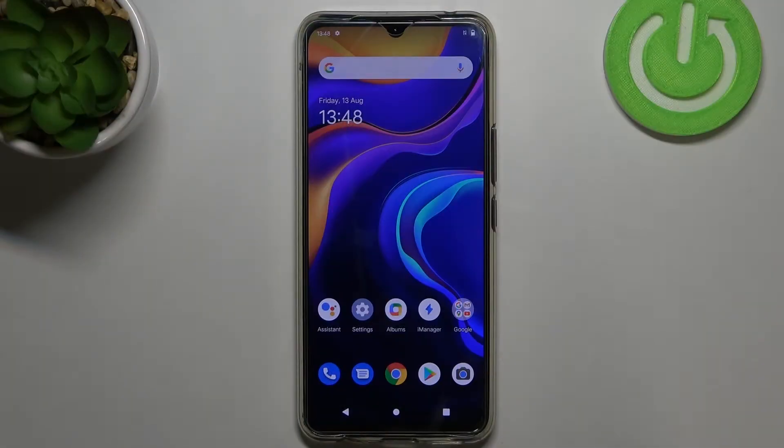Hi everyone! Here we've got the Vivo V20 and let me share with you how to change the wallpaper on this device.